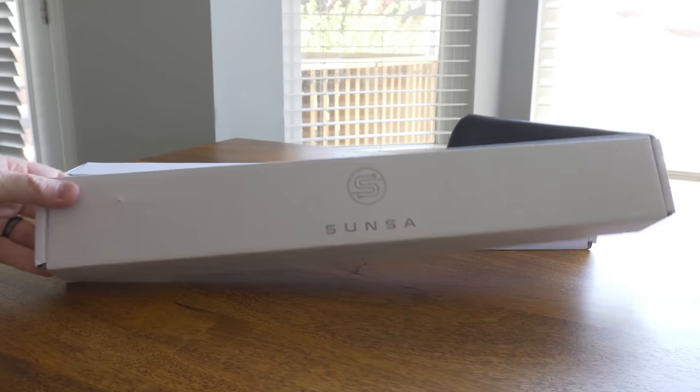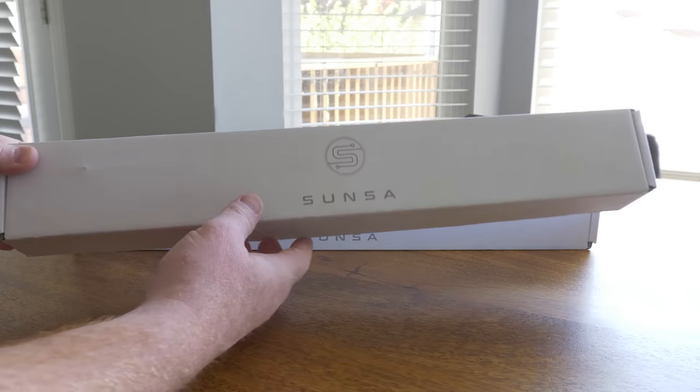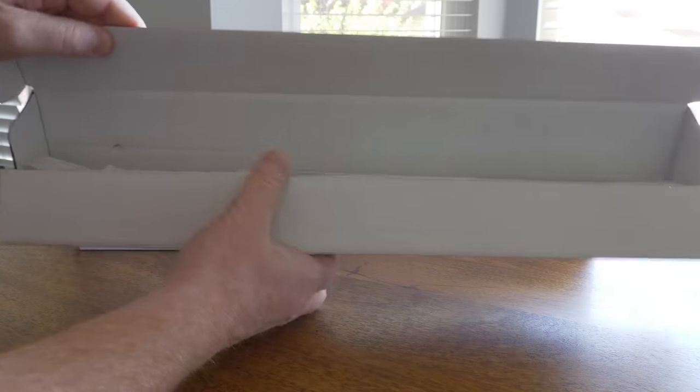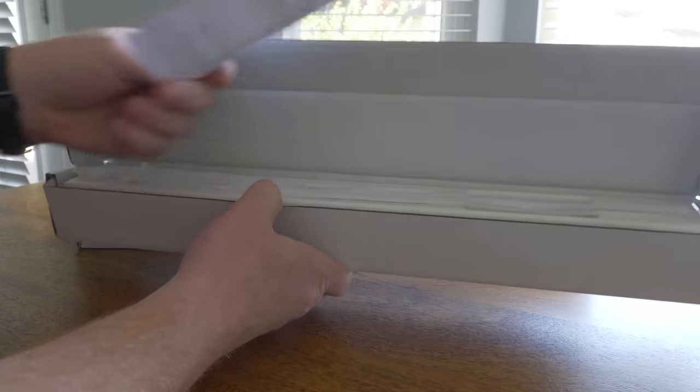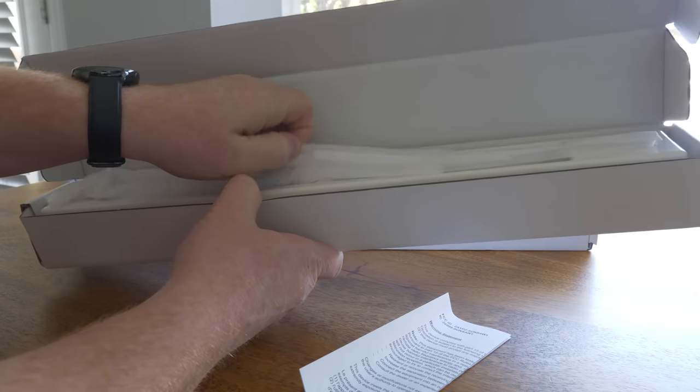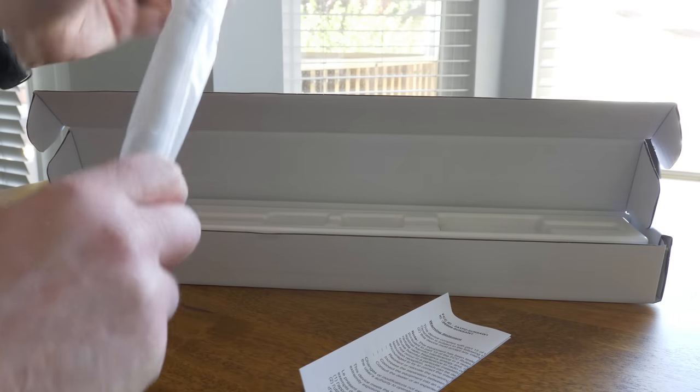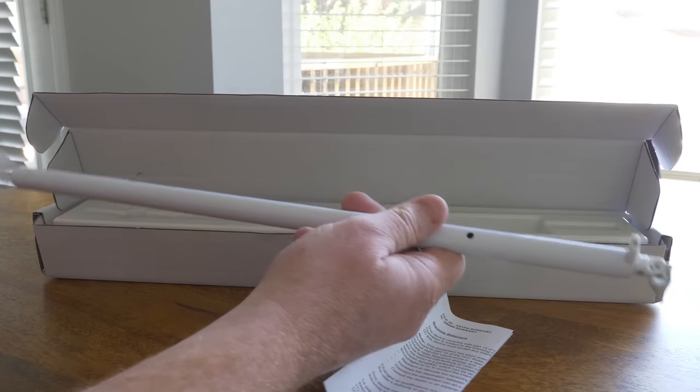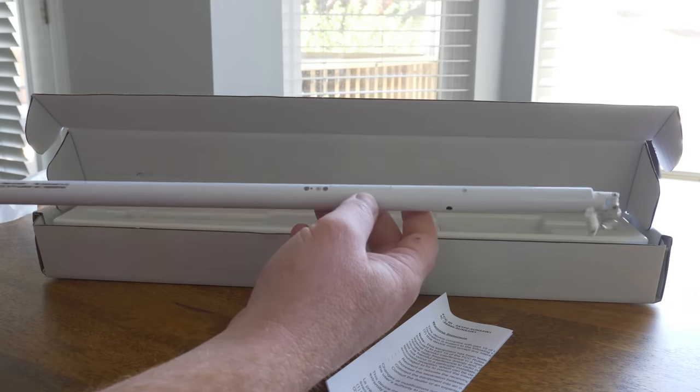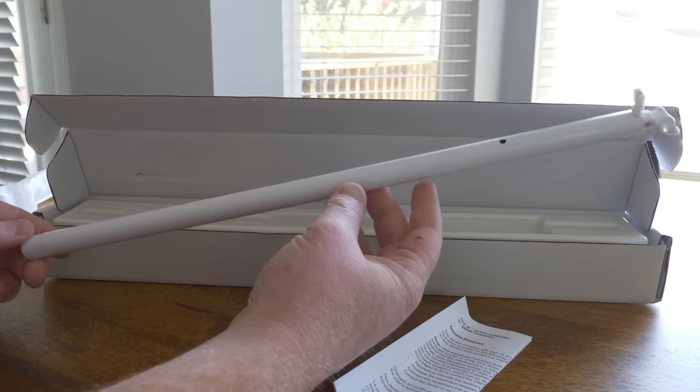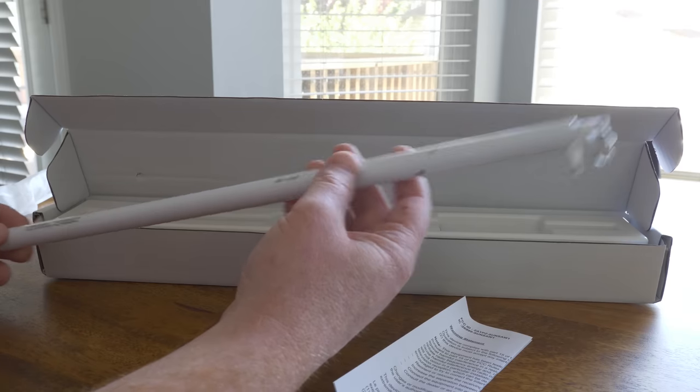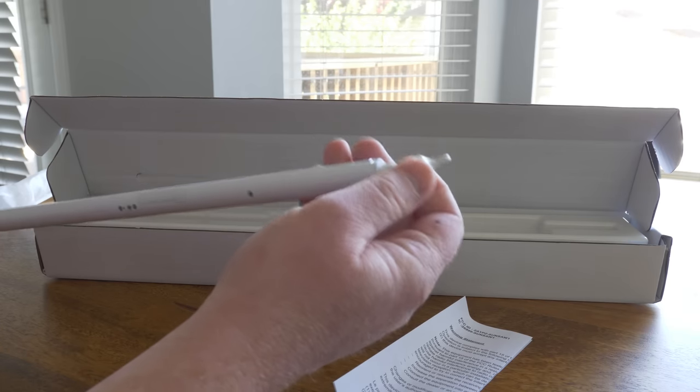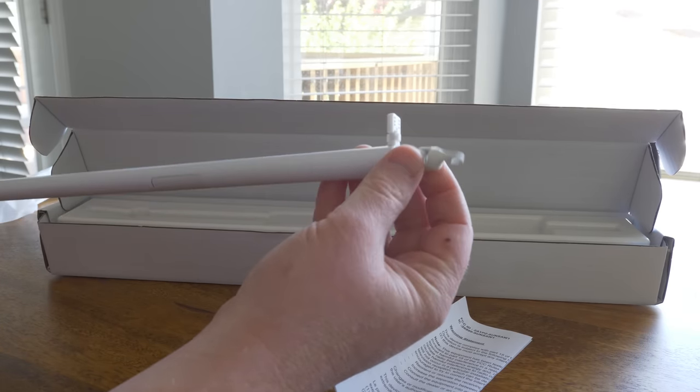So here we have the Sunsa wand. Thank you to Sunsa for sending this out to me for the review. Let's go ahead and get this unboxed. Here we have some instructions, and here is the wand. They do say that you can get this set up in under two minutes. There you can see we have the simple wand. Right now, it's not very heavy, it's very lightweight. And then up here at the top, you have your little hook that you're going to attach for your tilt wand there.